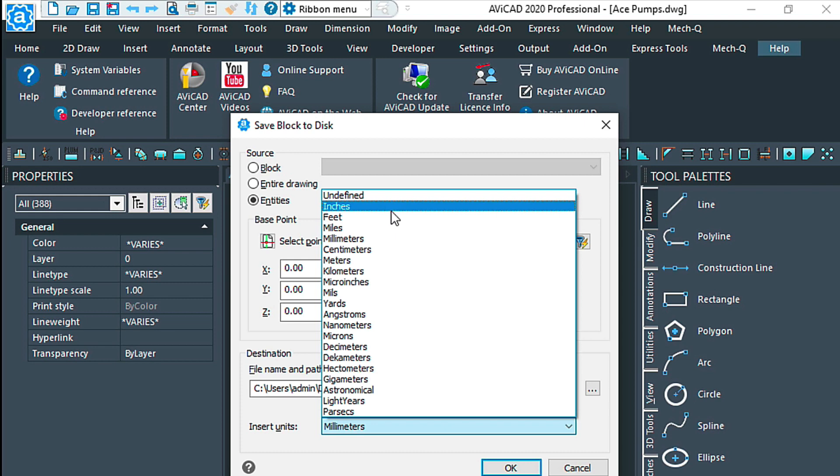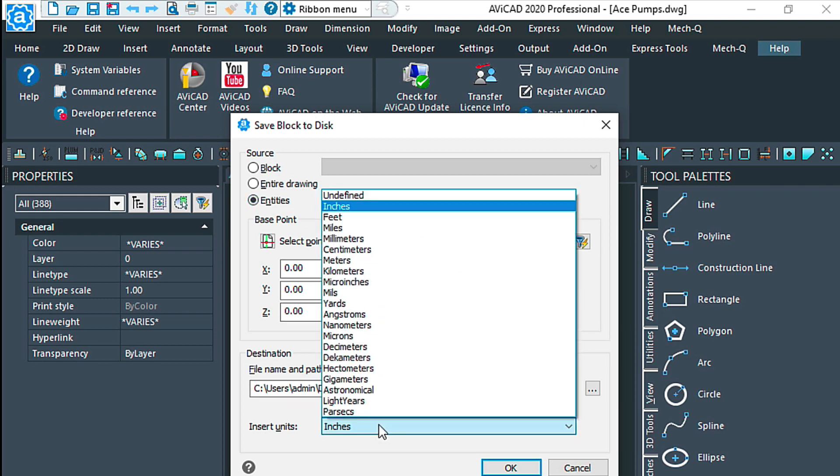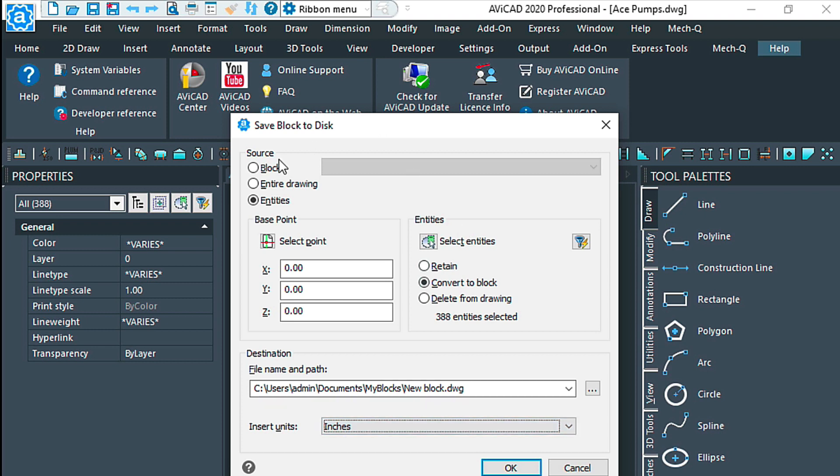Let's change this to inches. Depending on where you are, you're going to need to change this to inches or millimeters, for example. Here I want to definitely convert this to a block, so make sure that's checked.